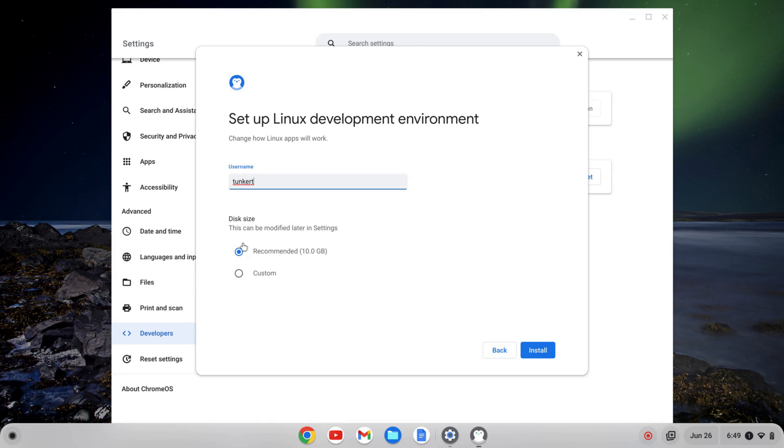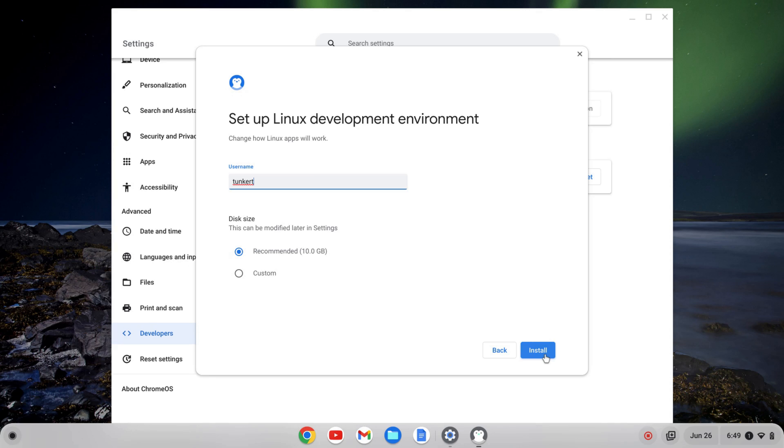And then it's also going to give me a recommended disk size. I'm going to keep both as is and click install. That's going to take a few minutes to install, so I'll come back once that's done.